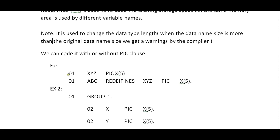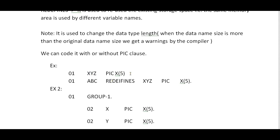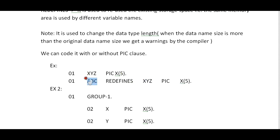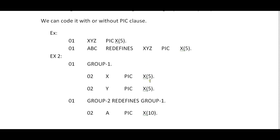Let's see an example of REDEFINES. I am declaring a variable called 01 XYZ of PIC X(5) and I'm trying to reuse this storage space. So you declare a variable, give a keyword called REDEFINES - what you need to redefine, XYZ, with PIC X(5). Same thing but two different variables making use of the same common storage area.